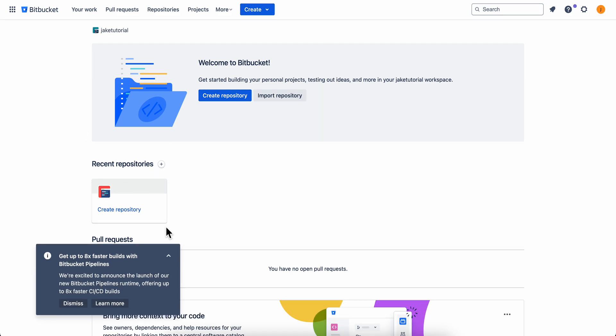We have now created our account and can start using it. That's all you have to do to set up your Bitbucket account. I hope you found this video helpful — thanks for watching.